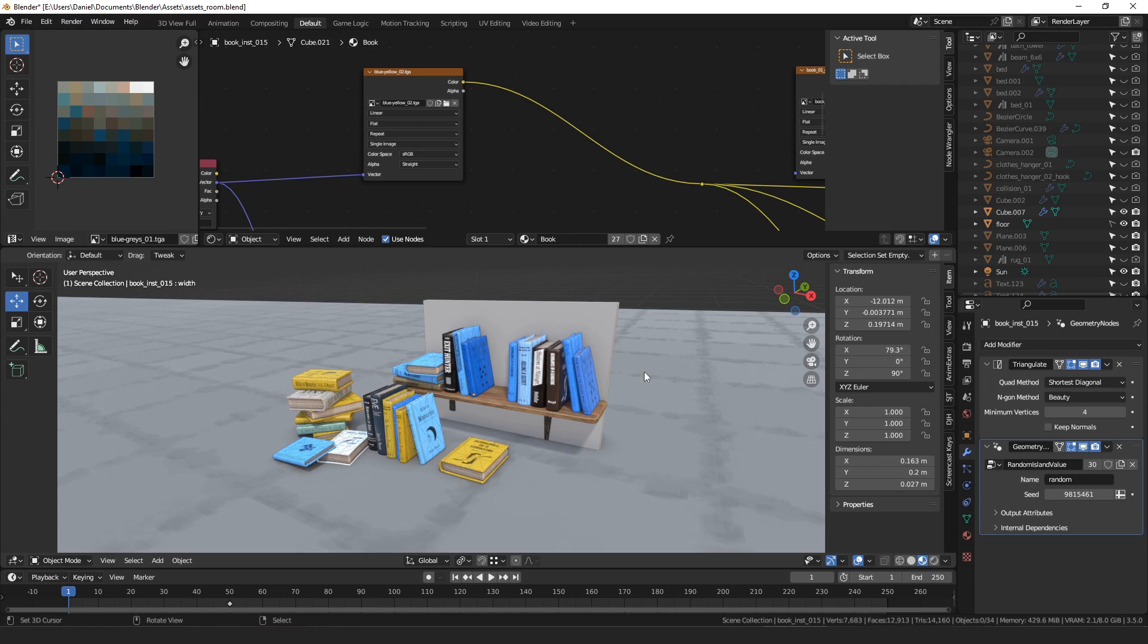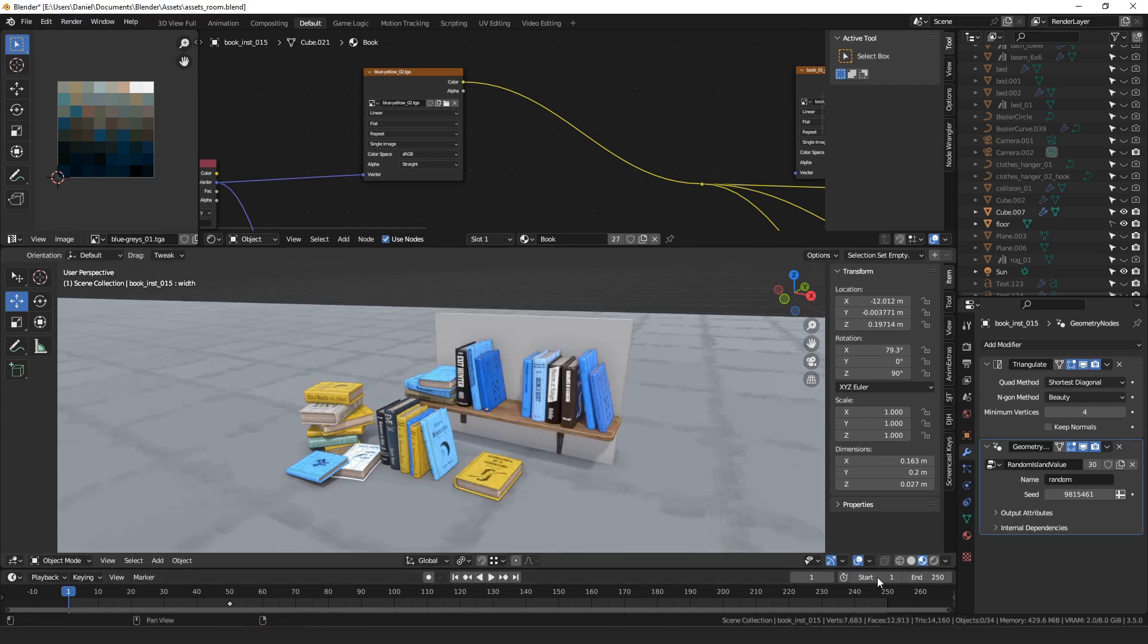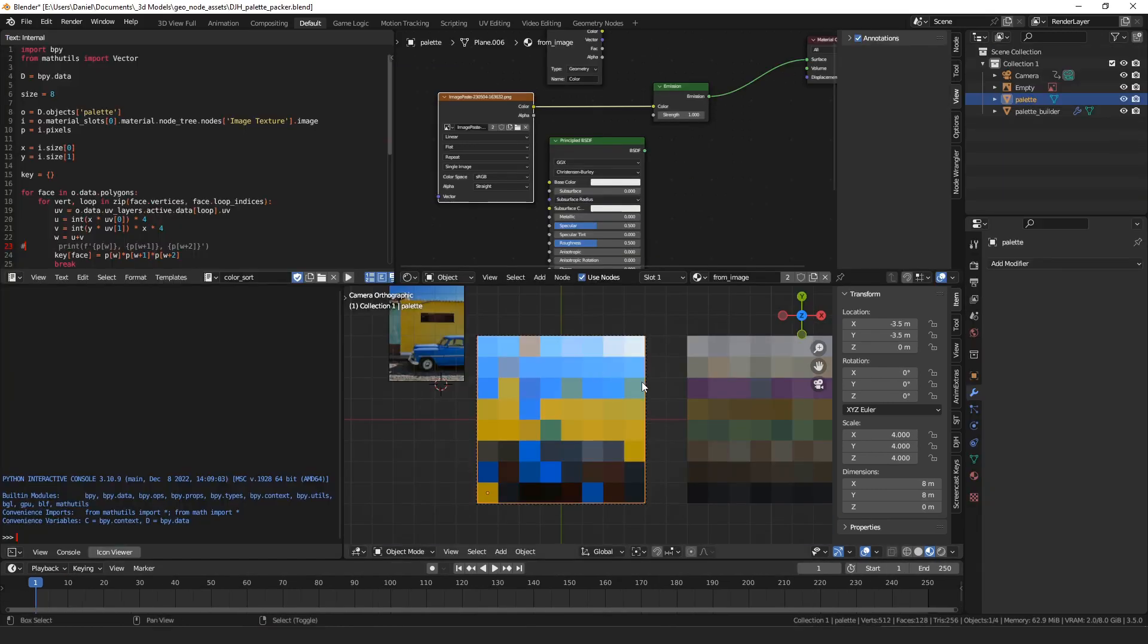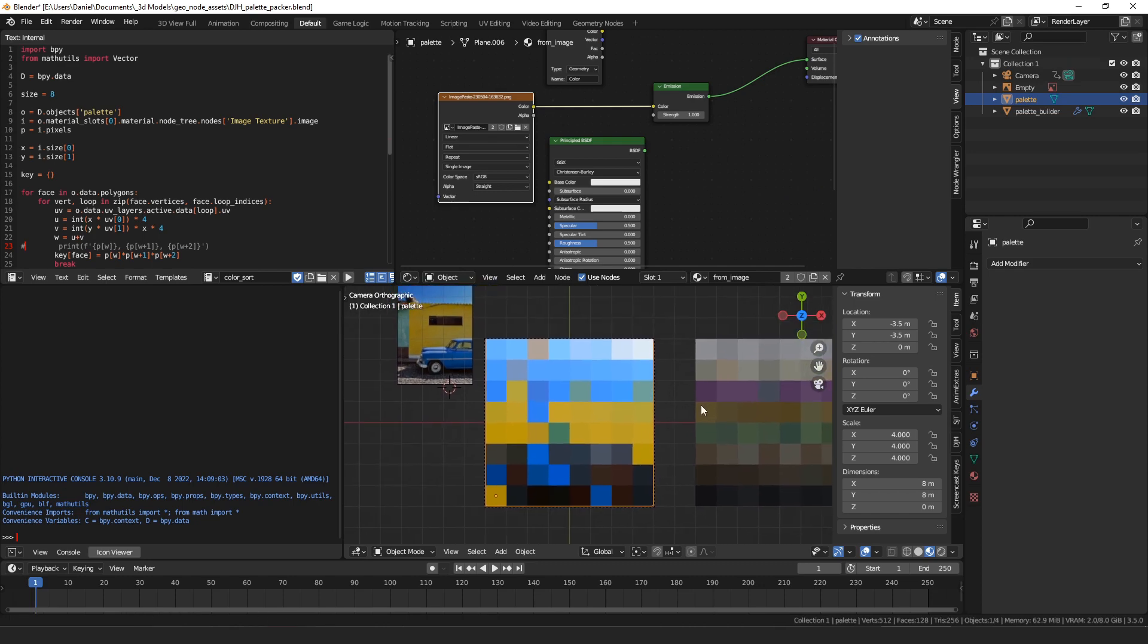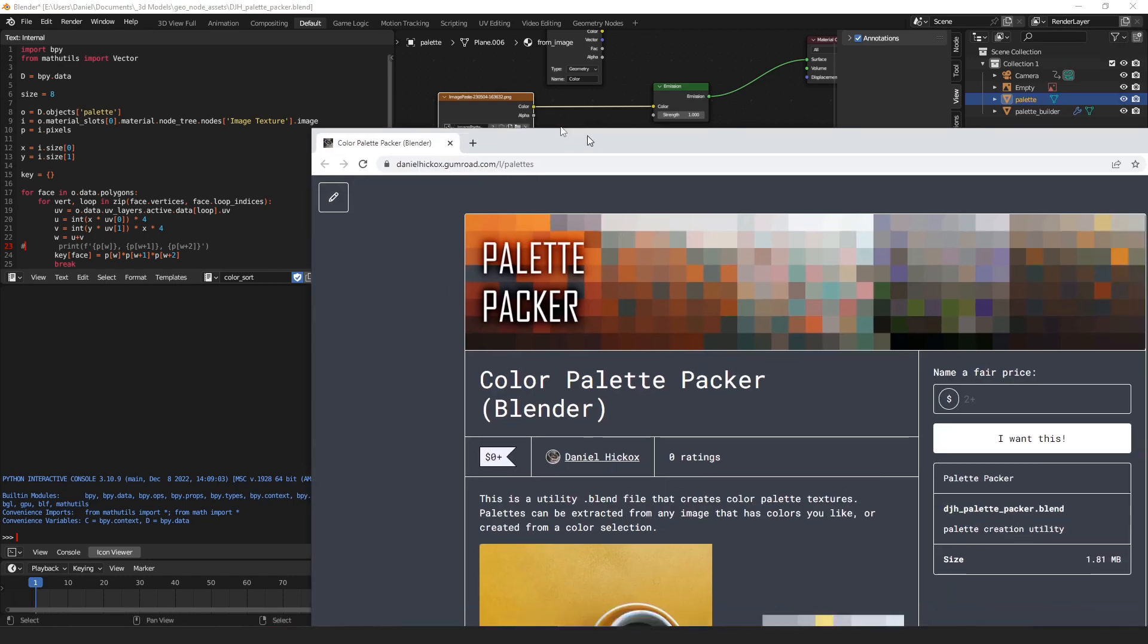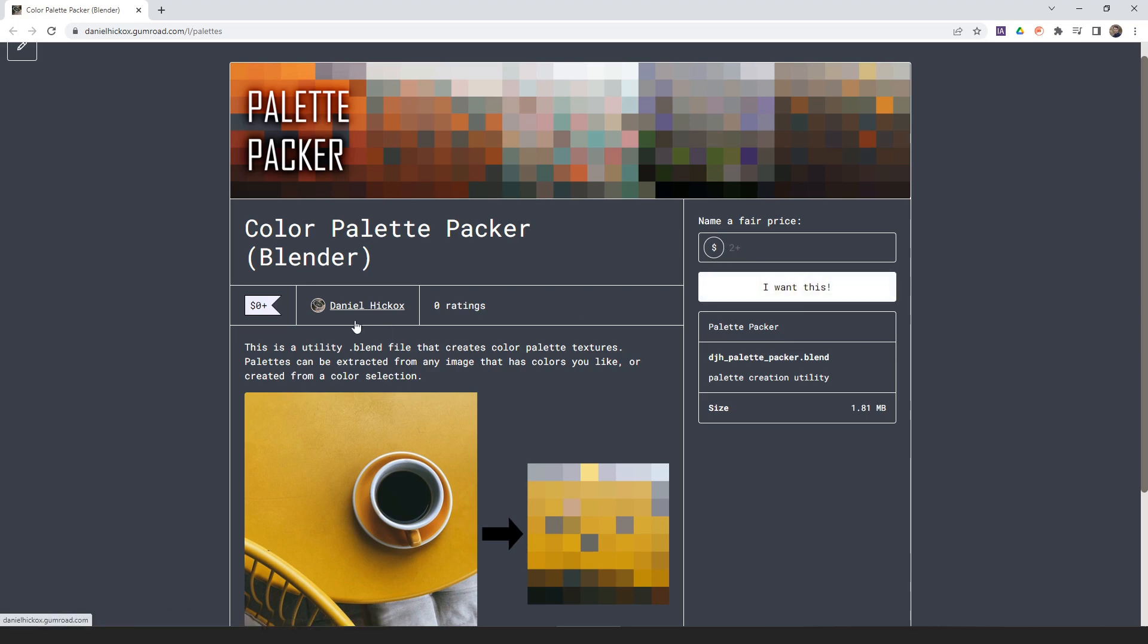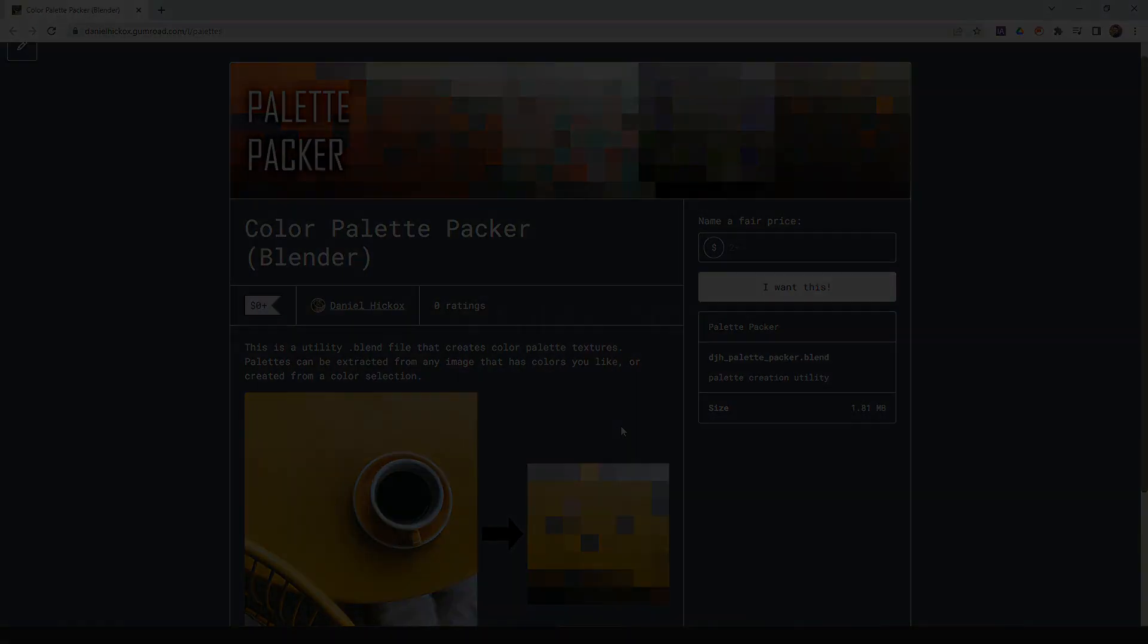So, this color palette packer blend file is up on my Gumroad. If you want to give me a buck or two for it, that'd be great. Otherwise, it's available for free. And, yeah, that's all I've got for now. Hopefully, you found it interesting and a new idea. And, thanks for watching.